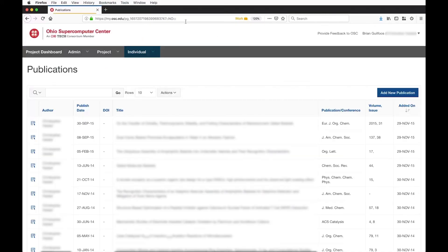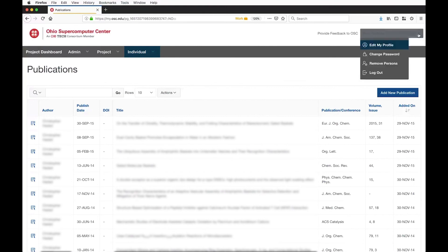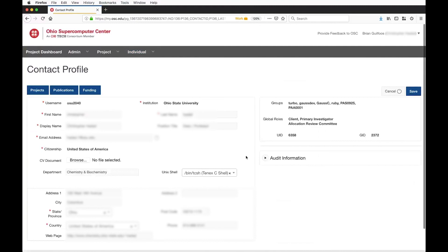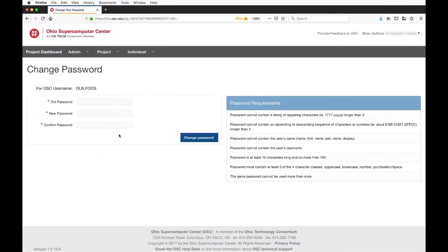Let me also quickly show maintaining your profile. I can go here and update my contact information and submit that change, change my shell and submit, add publications and funding, or view my projects. There's also a mechanism to change my password — I can put in my old password, a new password, and confirm the new password, the same kind of mechanism you'd expect.